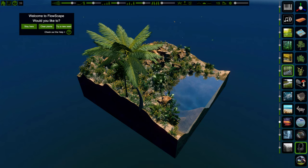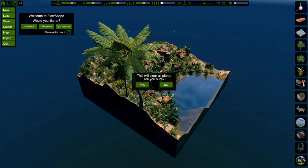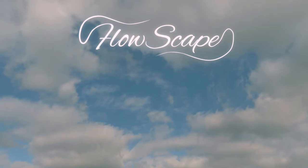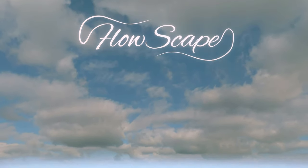I'm SirTapTap and this is FlowScape. A review copy of this was provided by the developer. This just came out today, probably around the time when I released this video.